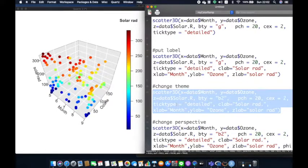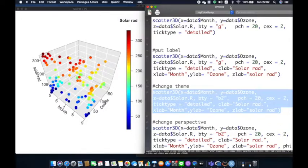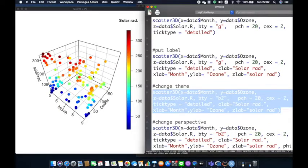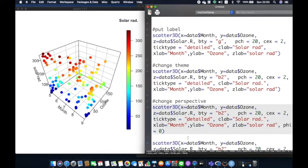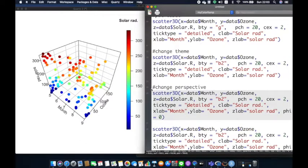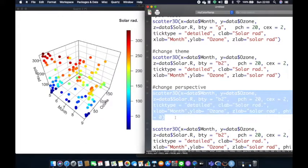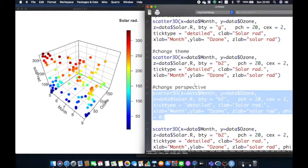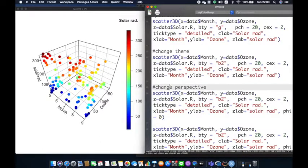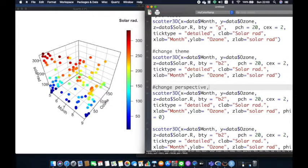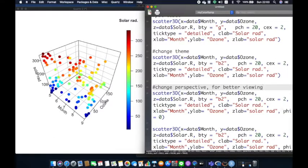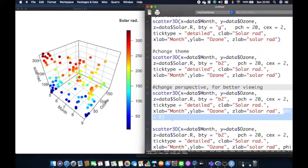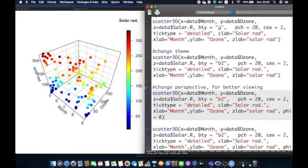For me, I don't really like the gray color as the background of my graph, so I usually change them to a simpler color like black and white. For doing this, you can change the bty from G to B2. Next, we can change the perspective of the chart by adding two new variables: phi to vertically adjust the perspective, and theta to rotate the perspective of our graph. Both phi and theta are in degrees.